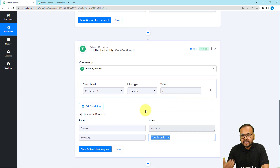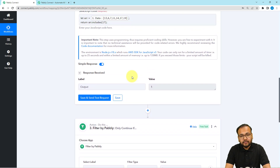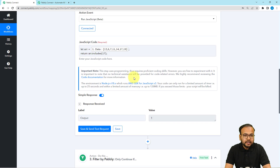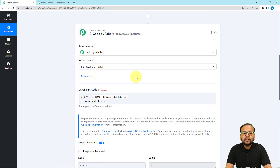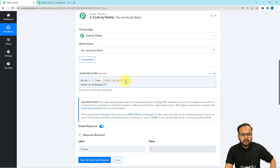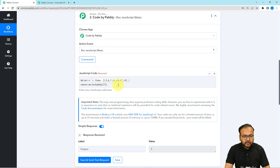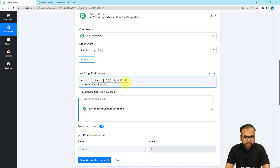After that you can apply any actions that you want to do your work automatically. That's how you can filter out the array that you have received in the trigger. Furthermore, there is another way to use this JavaScript code — you can manually define the array here. Let me show you.